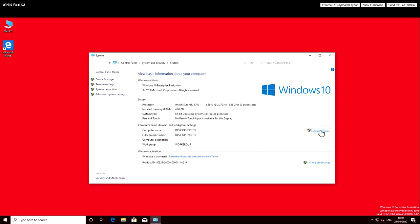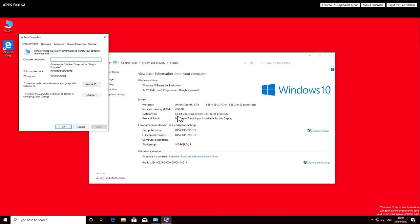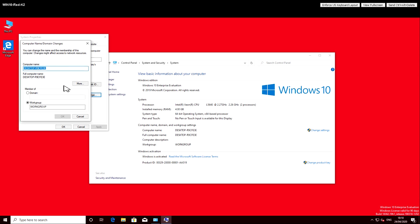The other thing I want to do is change the name of this virtual machine to indicate it's a Windows 10 machine with a K2 graphics card and this is the red version. So I'll call it Win 10 K2 Red.